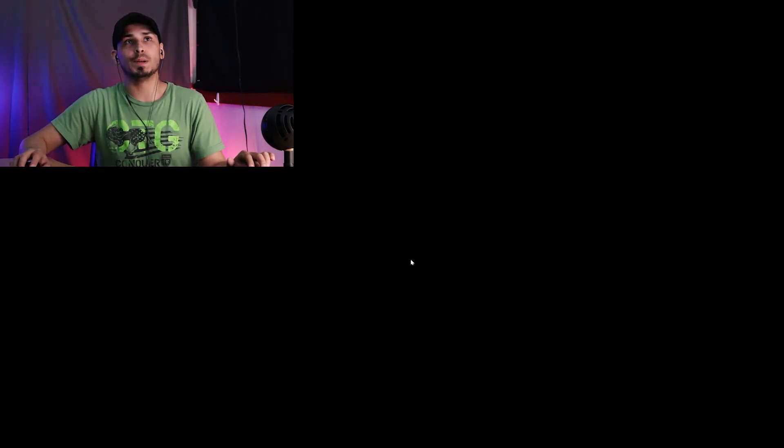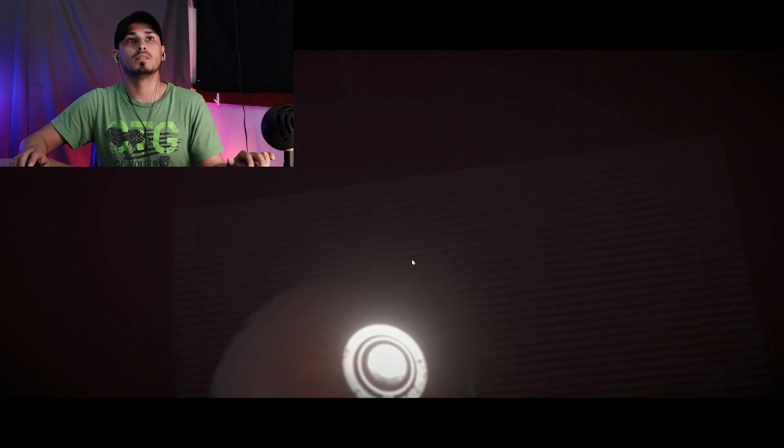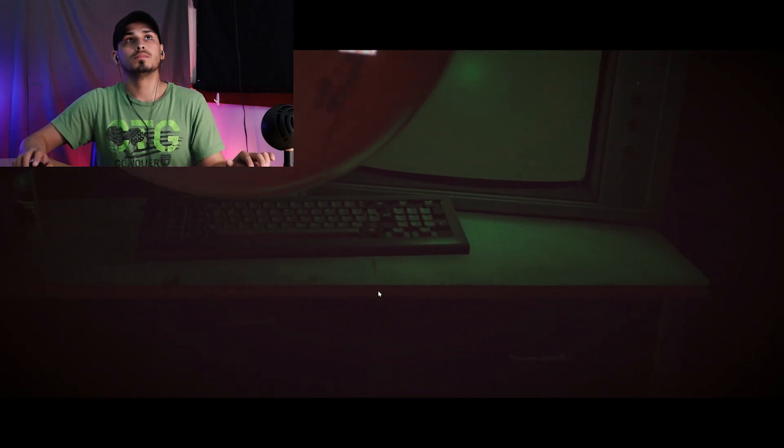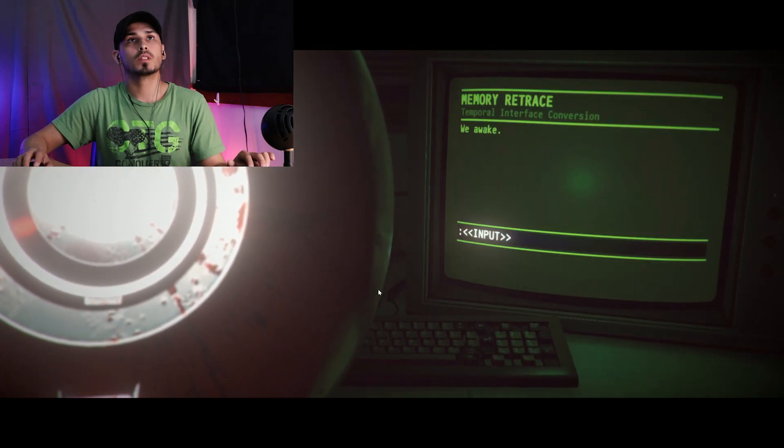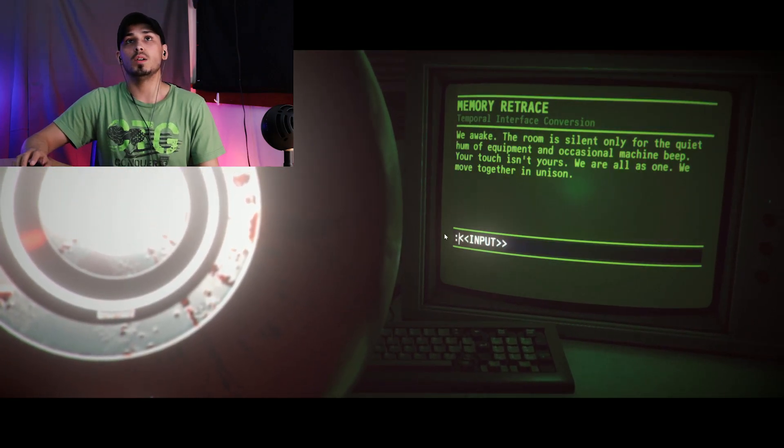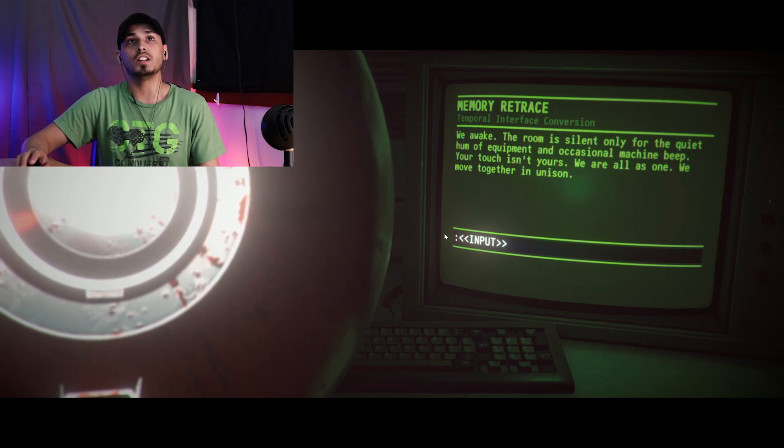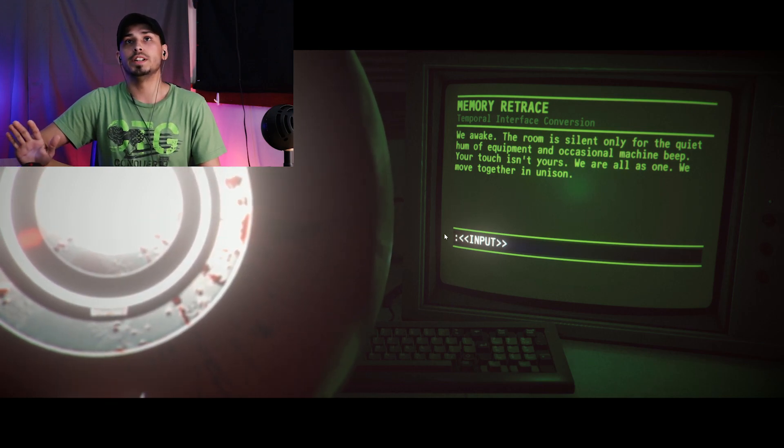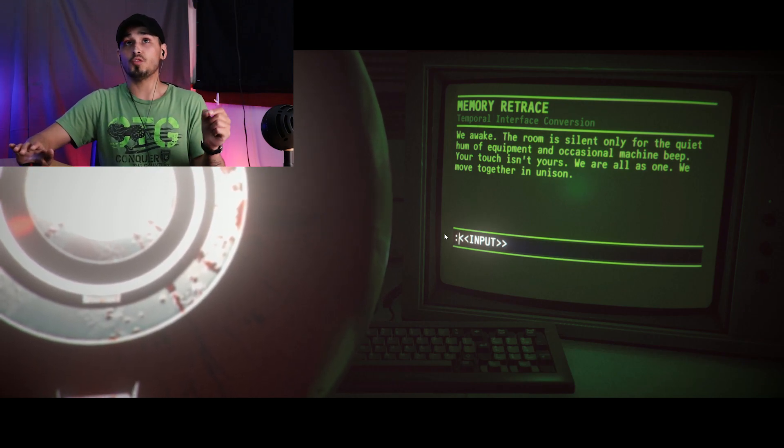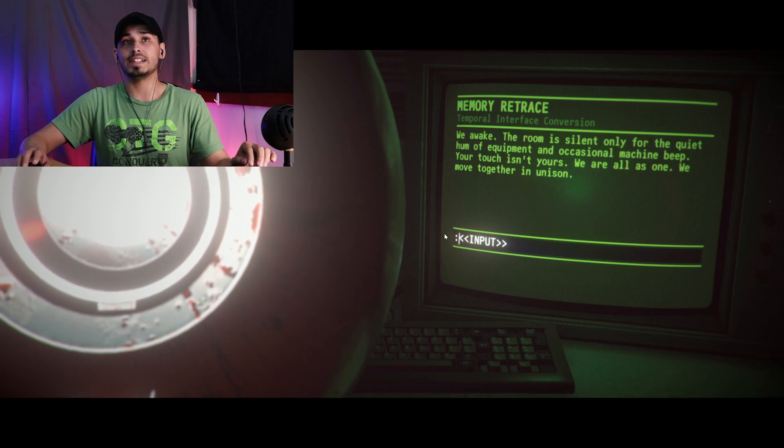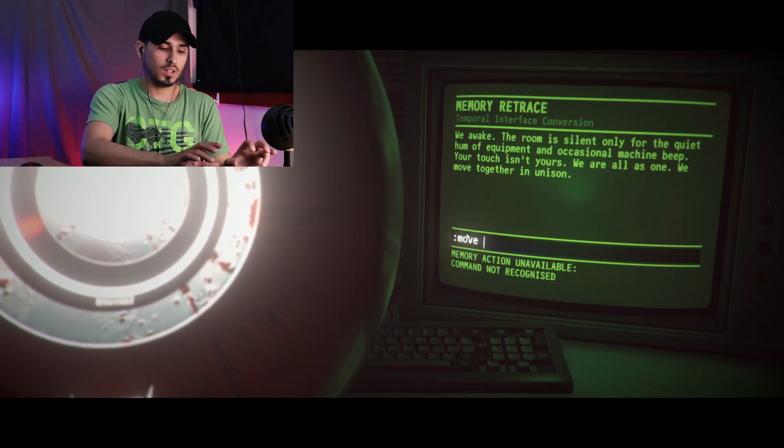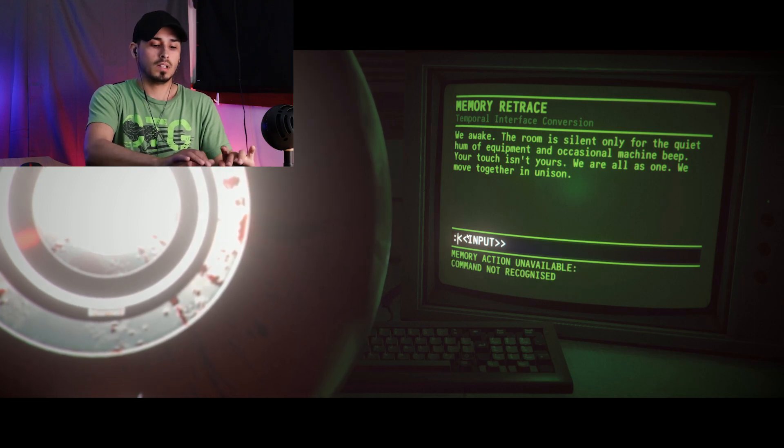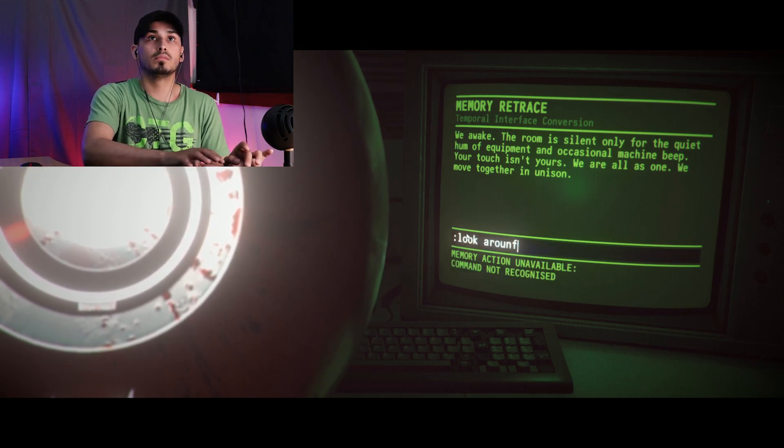Dr. Daniel something. We awake. The room is silent, only for the quiet hum of equipment, occasional machine beep. The touch isn't ours, we got us one. We moved together in unison.